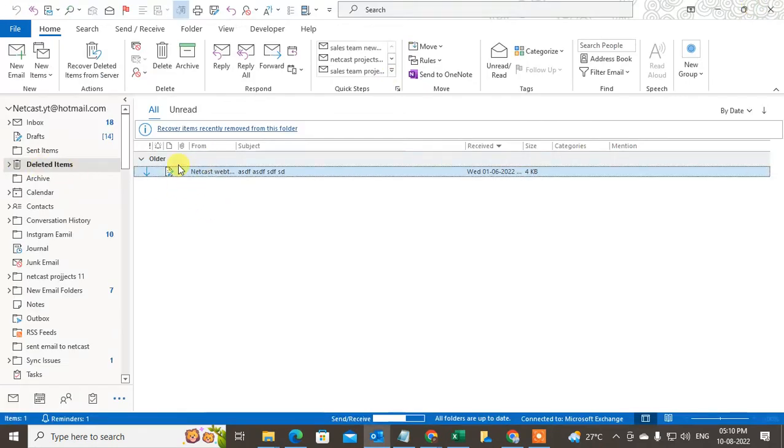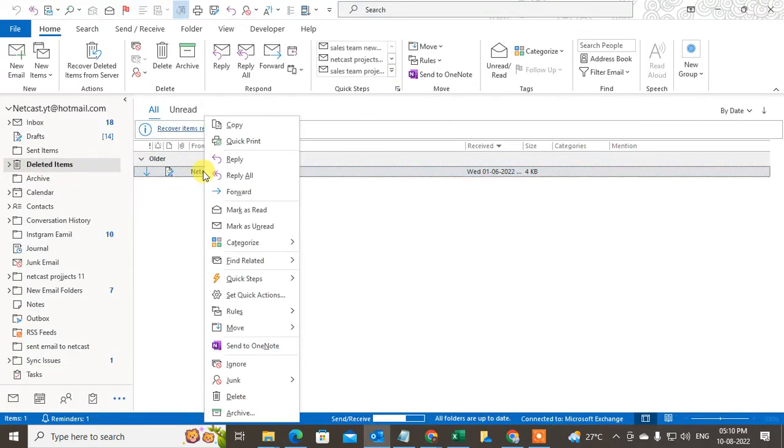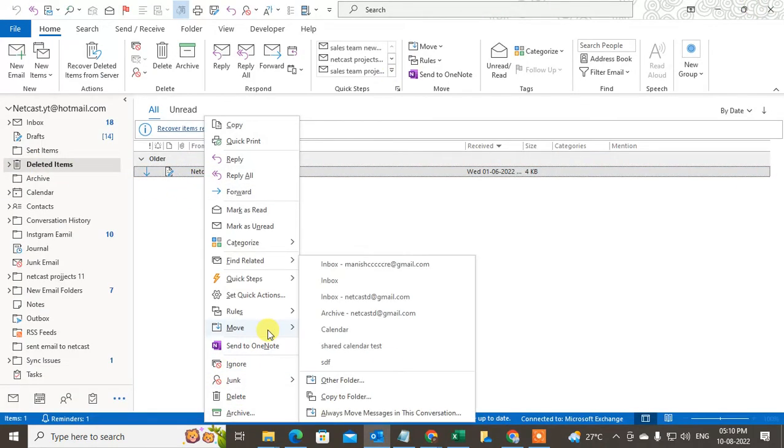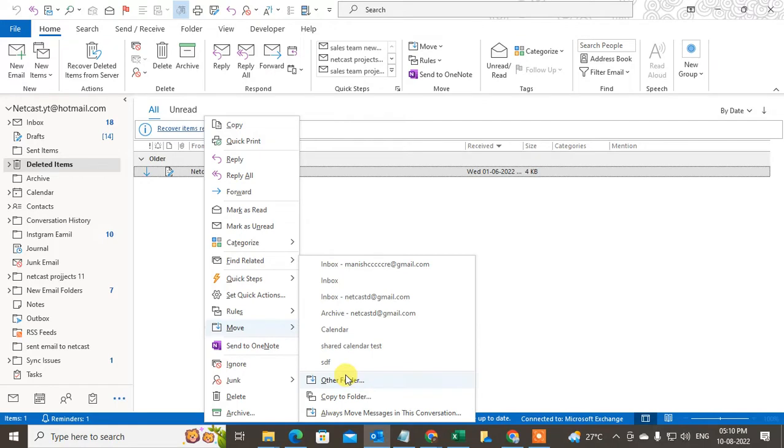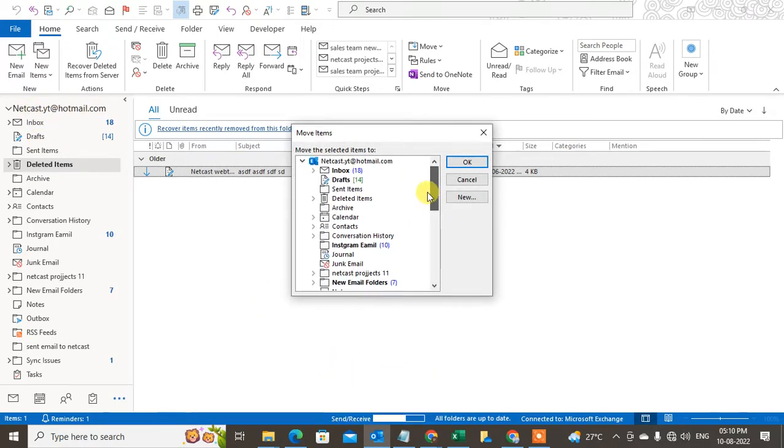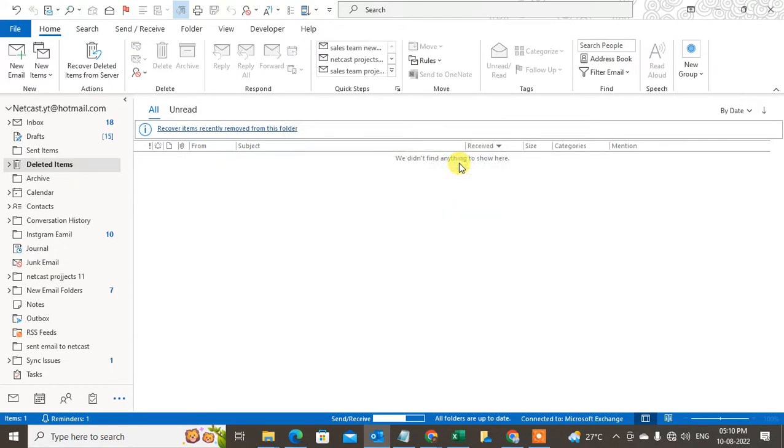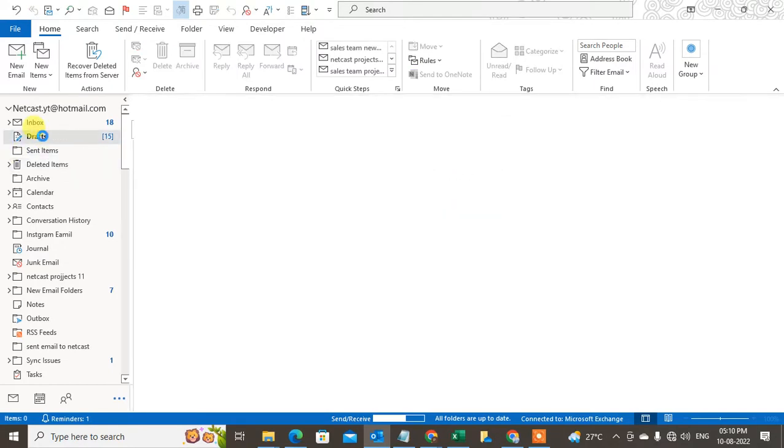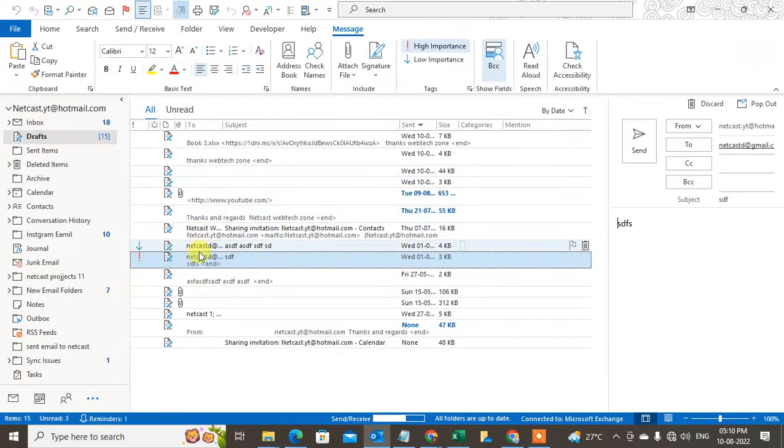But if you want to move it to the draft again, just right click on it, go to move, go to other folders, select the email account. I am working on Hotmail, so I just select Hotmail here, expand it, select the draft and click on okay.